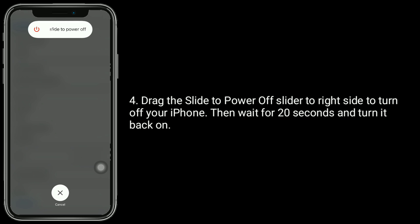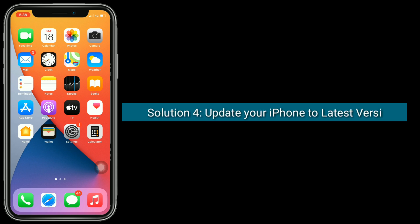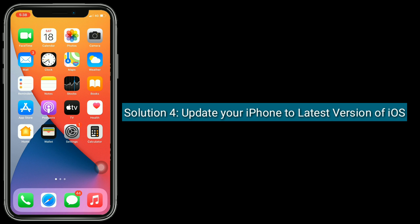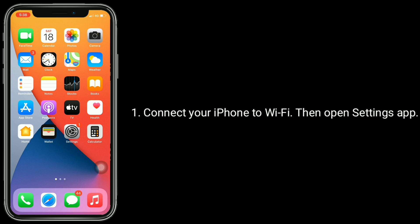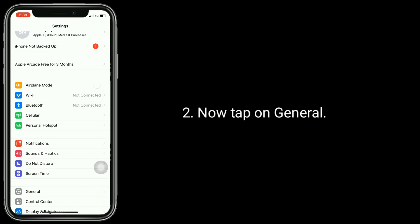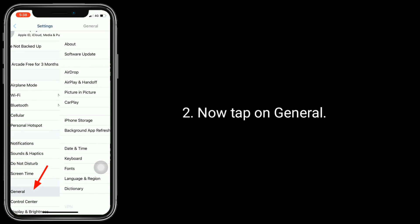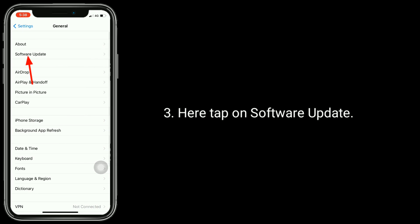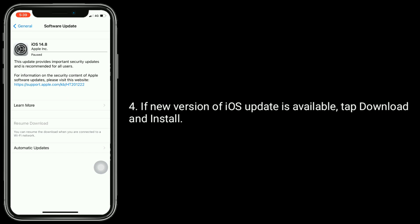Then wait for 20 seconds and turn it back on. Solution four: update your iPhone to the latest version of iOS. Connect your iPhone to Wi-Fi, then open the Settings app. Now tap on General, and here tap on Software Update.